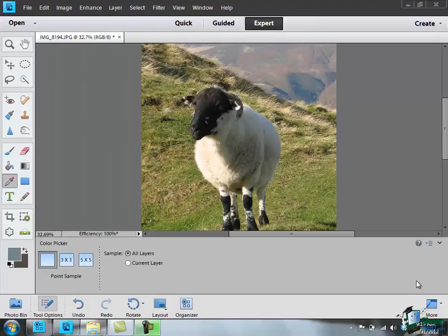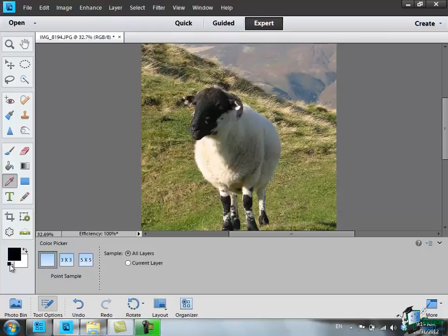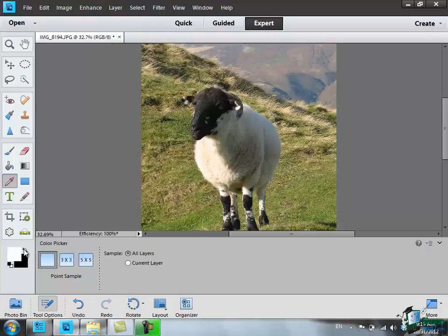Now there are a couple of things to note here. One of them is that there's another smaller pair of squares down here and this represents a control. If you click on it, it will reset to the default white foreground and black background. And again you can switch between those two as well.